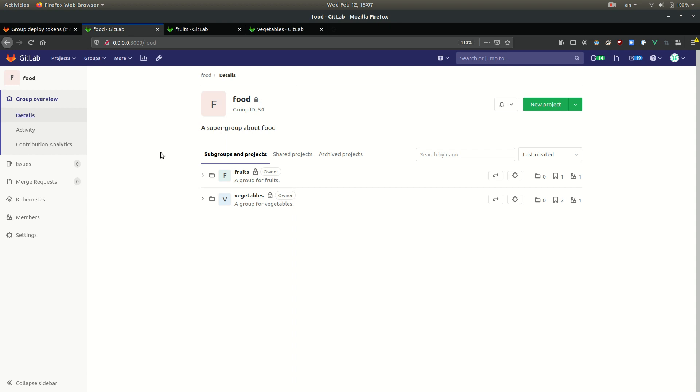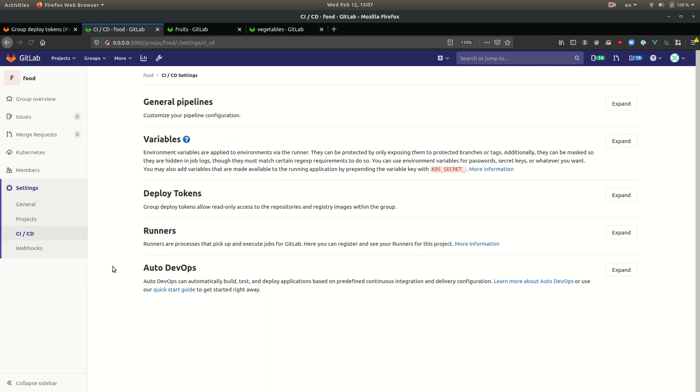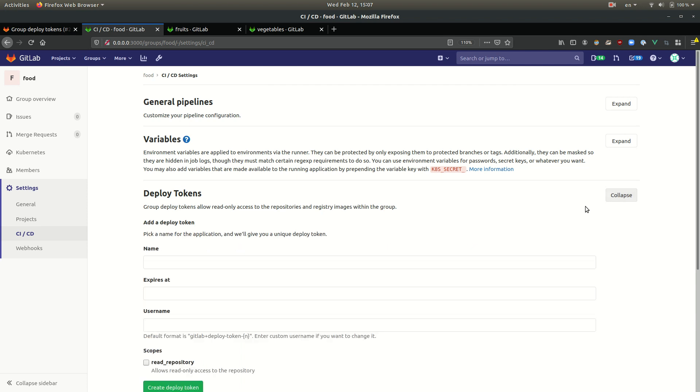That's the food group. Going back to that group, we can go to settings and CI-CD. And we can see that a new section was added, the deploy tokens section, which is pretty similar to the deploy tokens section at the project level.